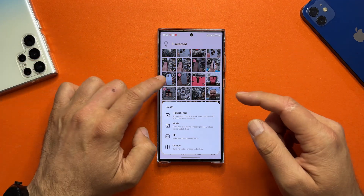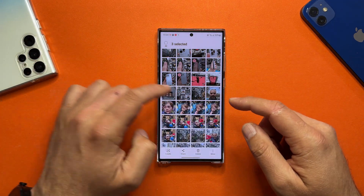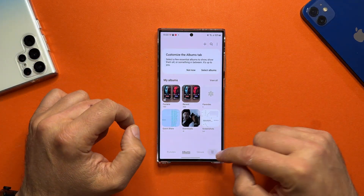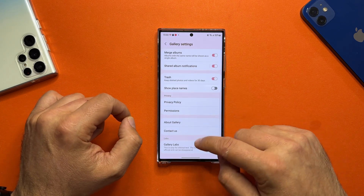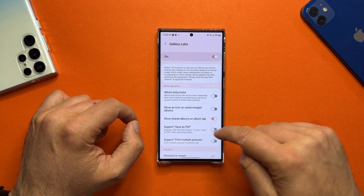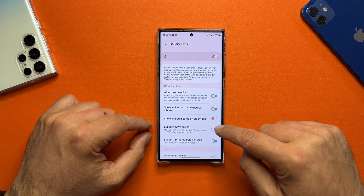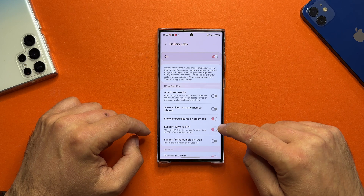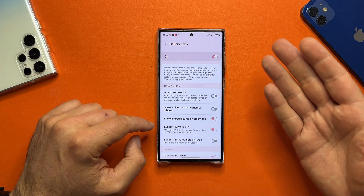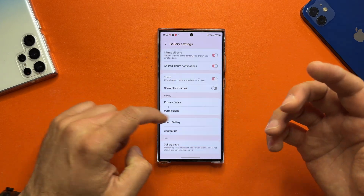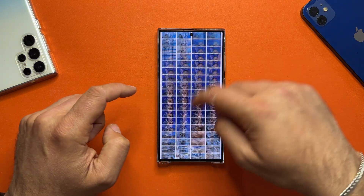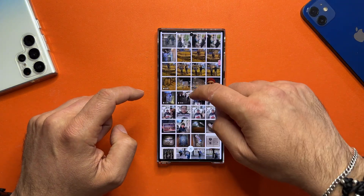But when you have enabled the secret Gallery options, go to Settings, scroll down to Gallery Labs, and enable 'Support Save as PDF'. This will allow you to make a PDF file with your images that you can very easily share with your family members or anyone else.